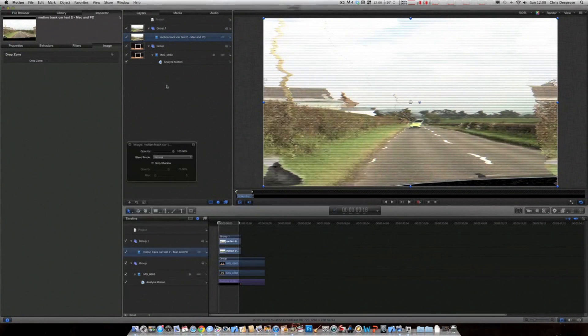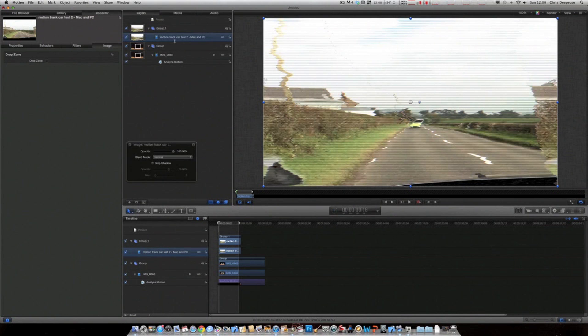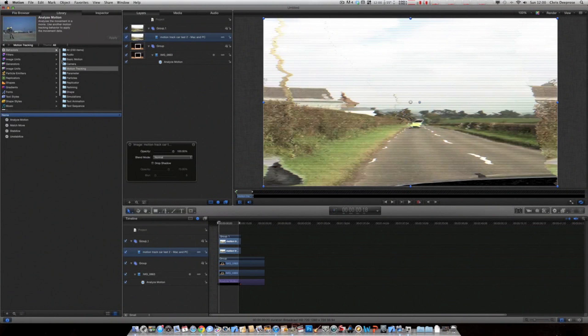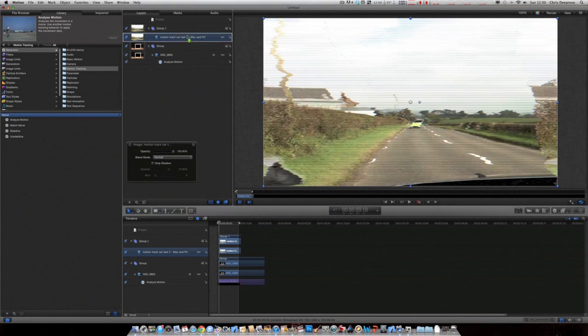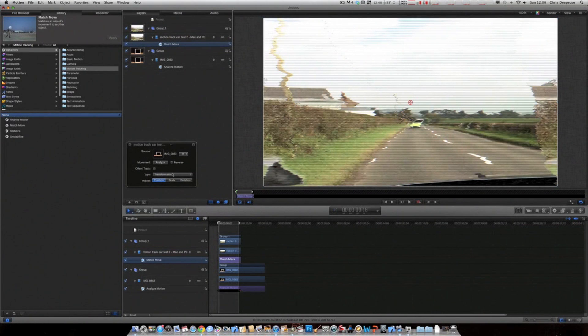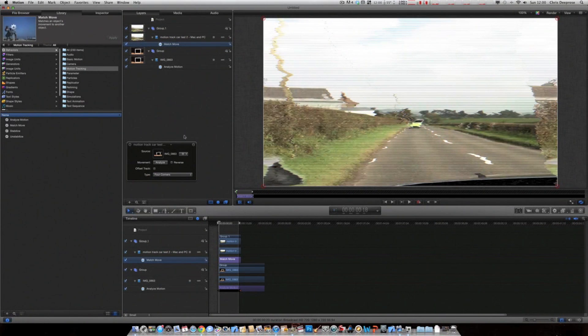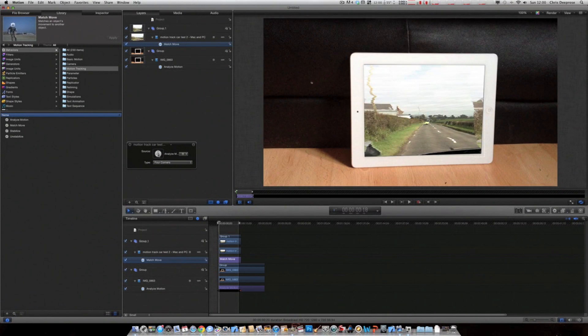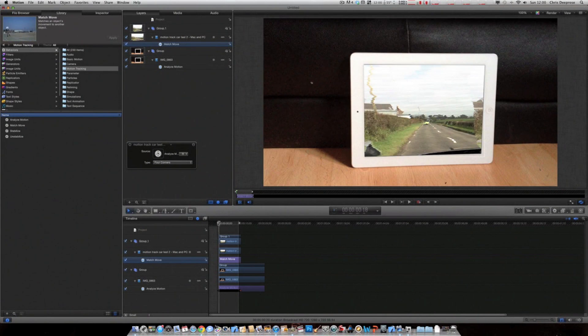In this case a video. I don't even know what video that is, but we'll see. So go back to motion tracking. Take the match move as we did before. Drop it on the new video. And change the type to four corner. And then take the analysed motion as before. Put it in the source. And there you have it.